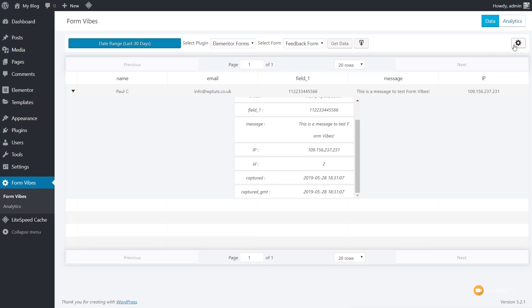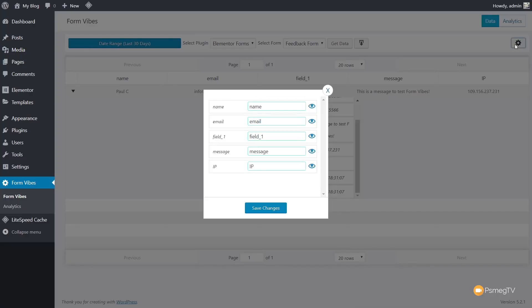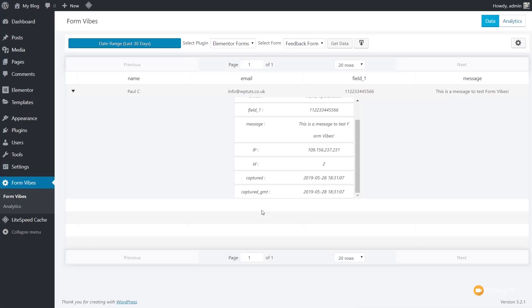And like I say, if we want to, we can come over to this setting and we can disable anything we don't want to see. So we may not want to see the IP address. We can click on that, save our changes, and then you can see that's now taken out of our form display inside Formvibes.